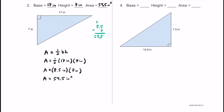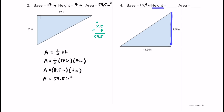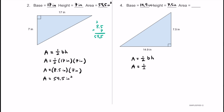Here's number 4. The base is on the bottom — 14.9 inches — and the height is 7.5 inches, which makes a right angle of 90 degrees. Let's use those two measurements to calculate the area. This time I'll use area equals one-half multiplied by the base multiplied by the height. Substituting in: one-half multiplied by 14.9 inches multiplied by 7.5 inches.